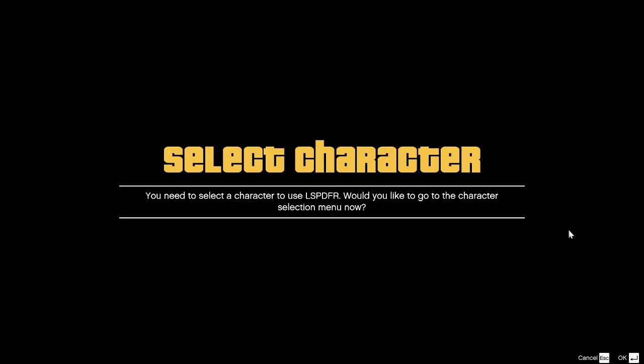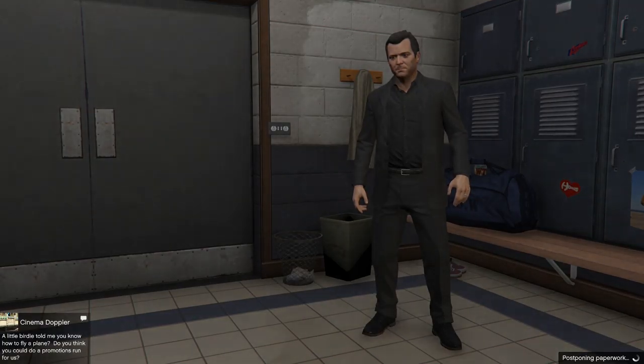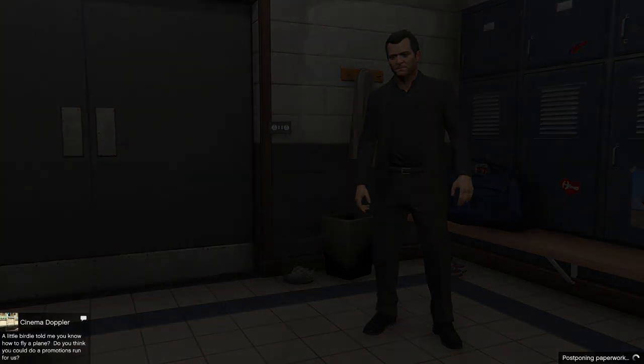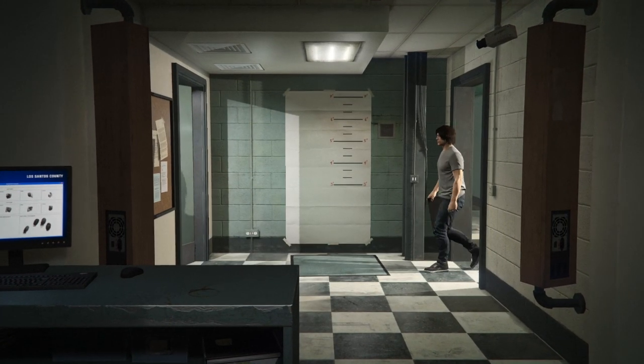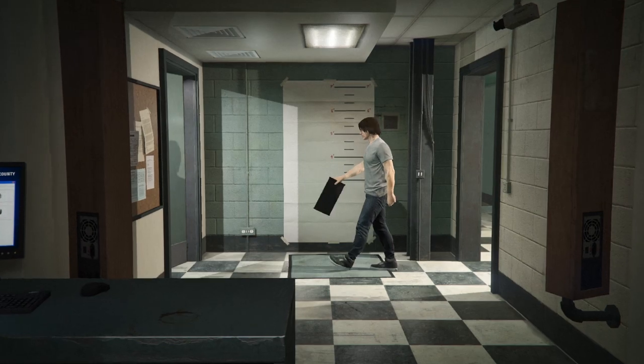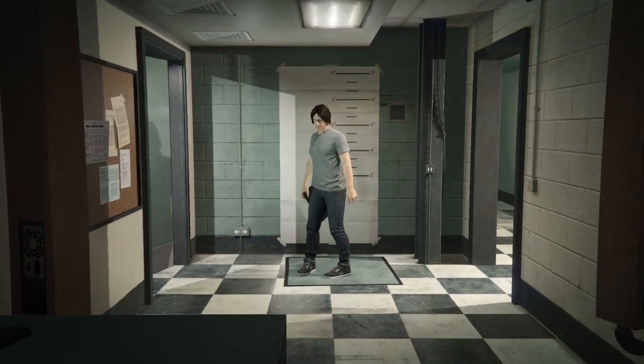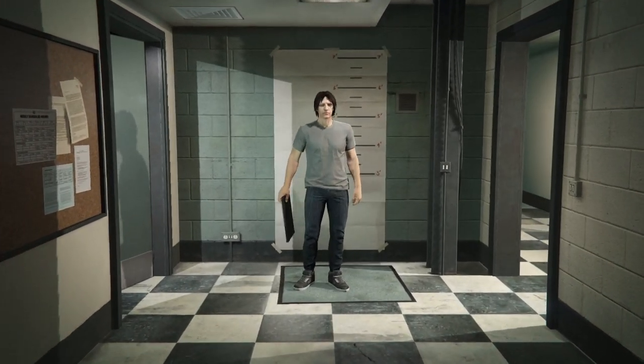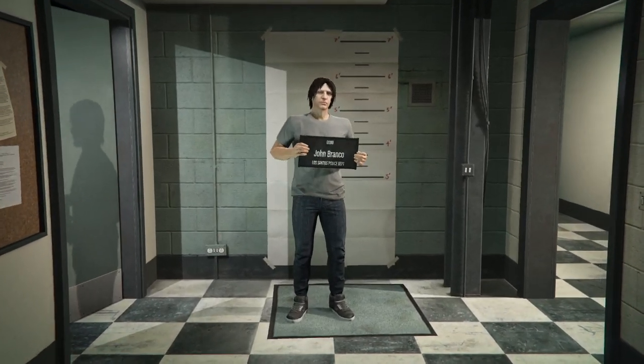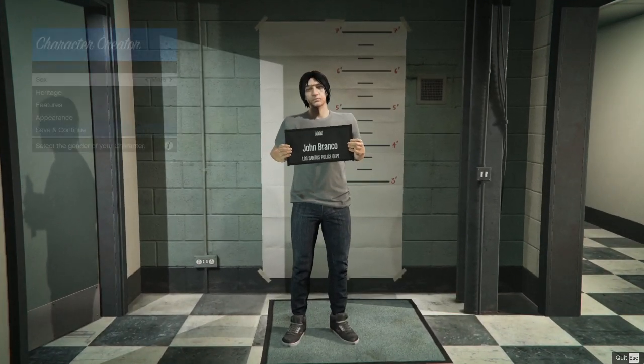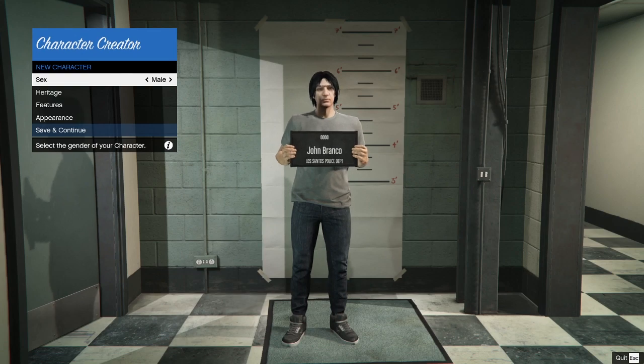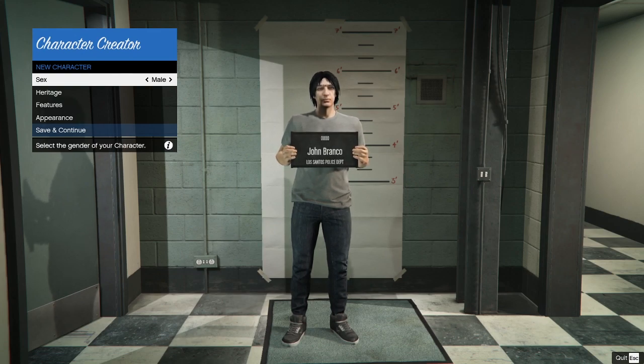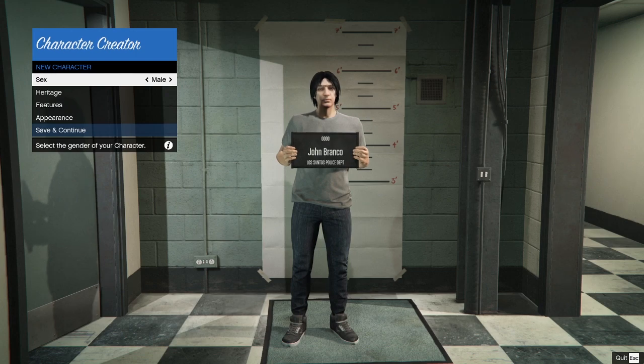So we're going to go on duty, just press enter to select that. It's going to ask us now if we want to select a character. Okay so we're going to go to the character selection menu. We're going to select a character for us to go on duty with. These characters are customizable fully and can be used with LSPDFR sync. LSPDFR sync will be getting its own little tutorial and showcase shortly so just wait along for that.